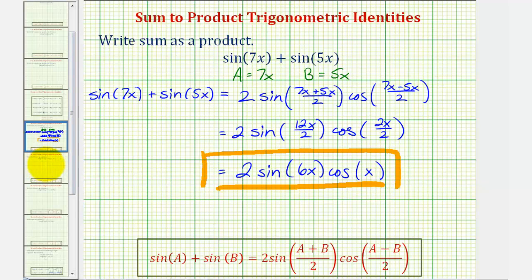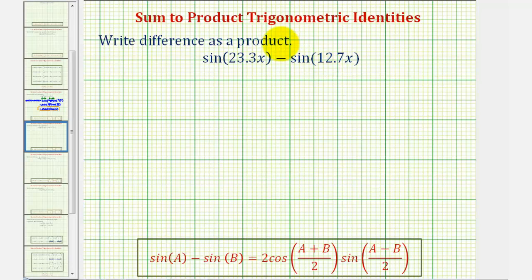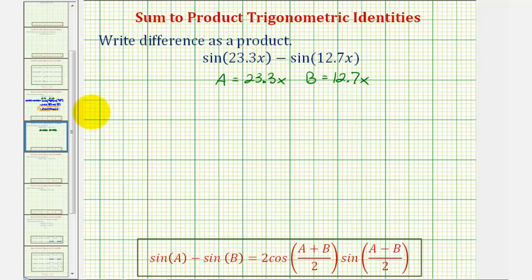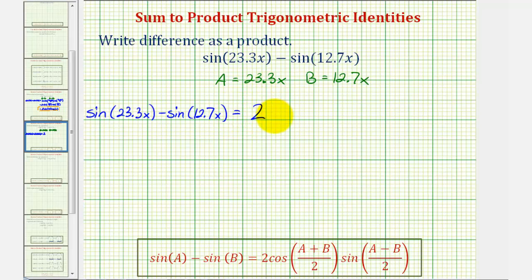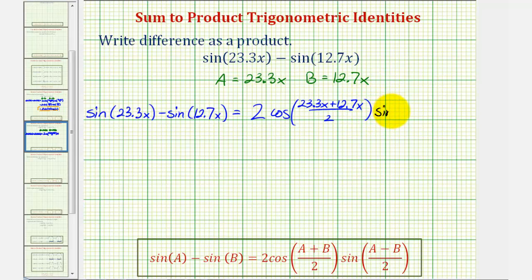Now let's take a look at our second example. Here we have a difference involving sine, so we'll be using the identity given below, where a equals 23.3x and b equals 12.7x. So sine(23.3x) minus sine(12.7x) equals two times cosine of (a+b)/2, which is (23.3x + 12.7x)/2, times sine of (a-b)/2, which is (23.3x - 12.7x)/2.